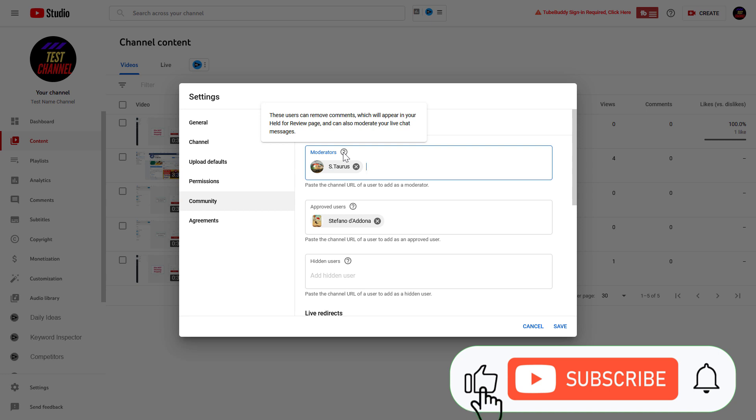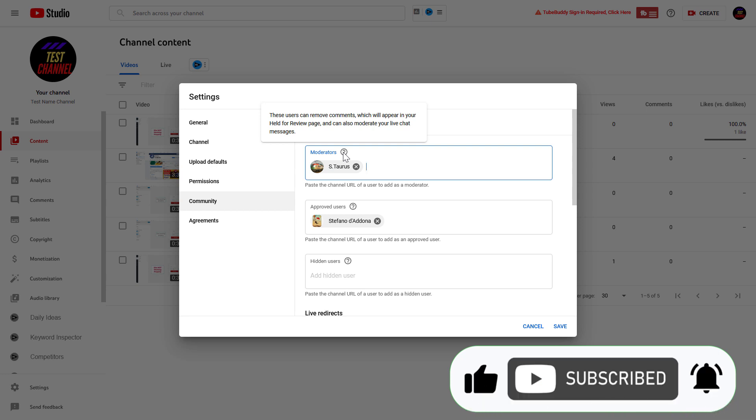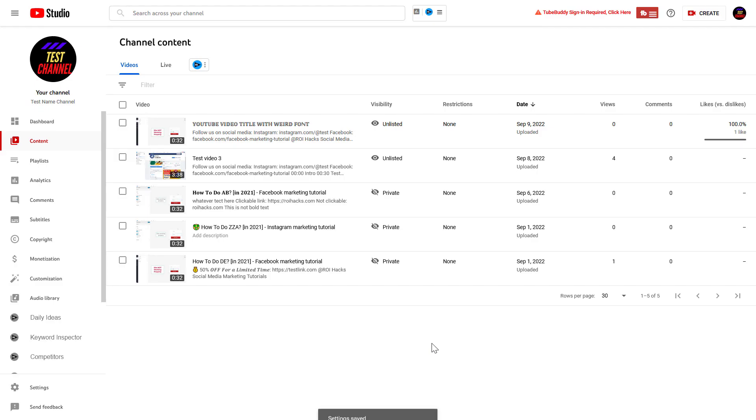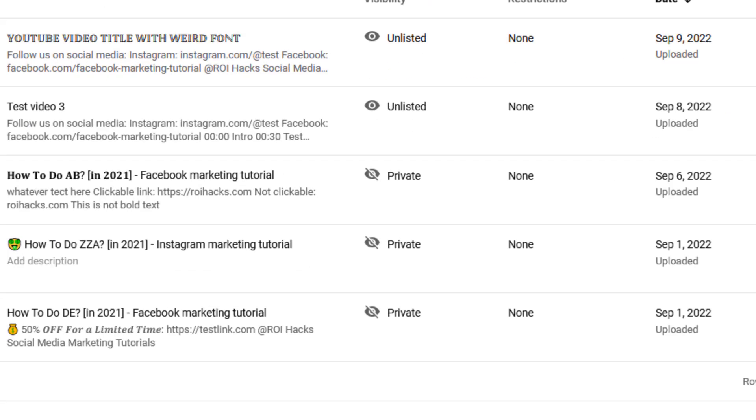As you can see, these moderators are going to be able to remove comments, which will appear in your Held for Review page, and can also moderate your live chat messages. So don't forget to click on Save, and that's about it.